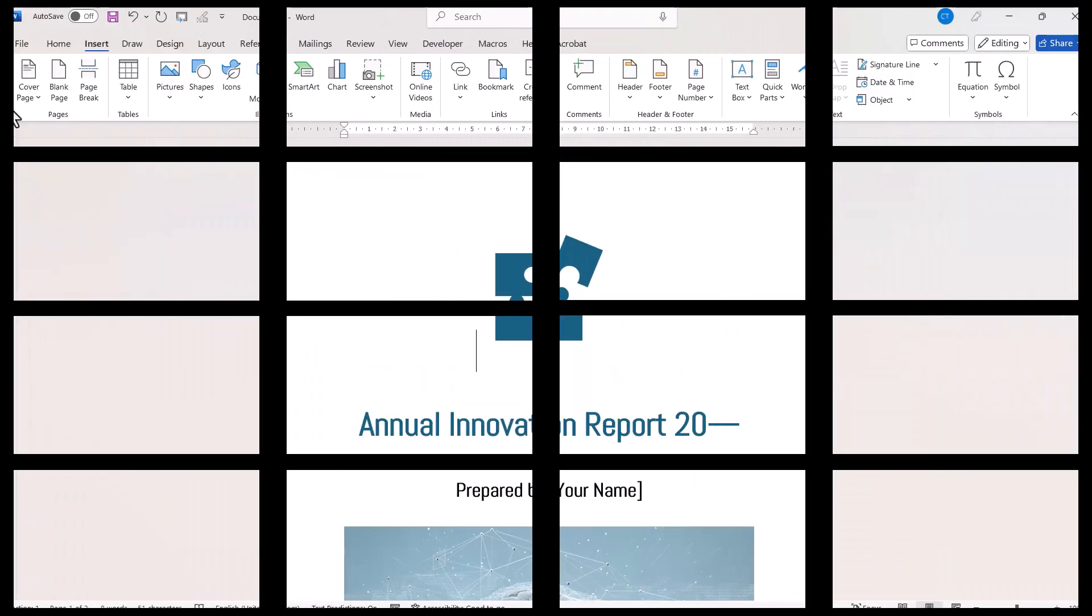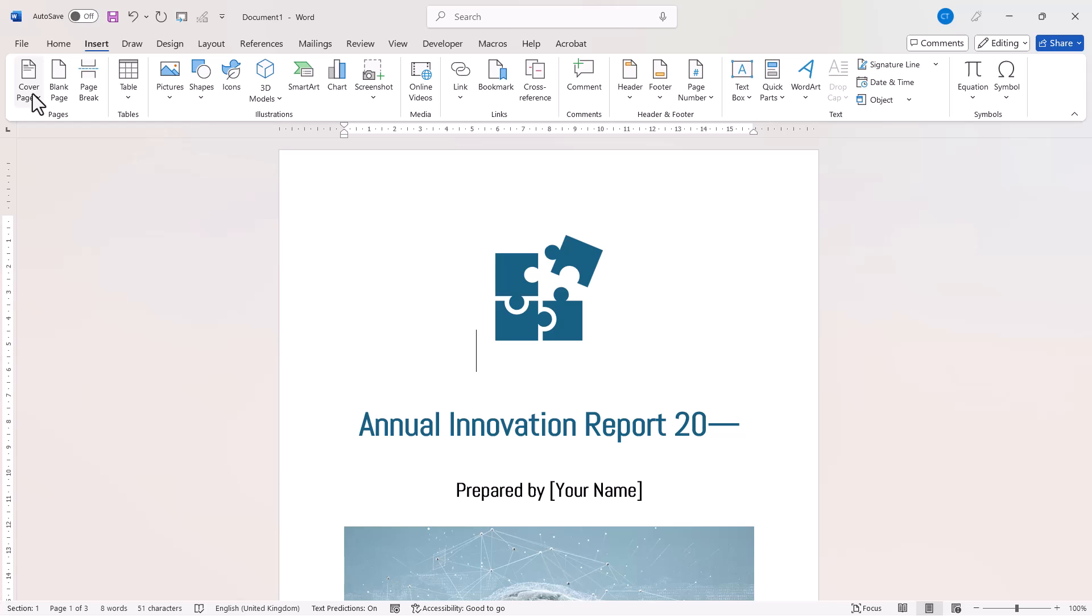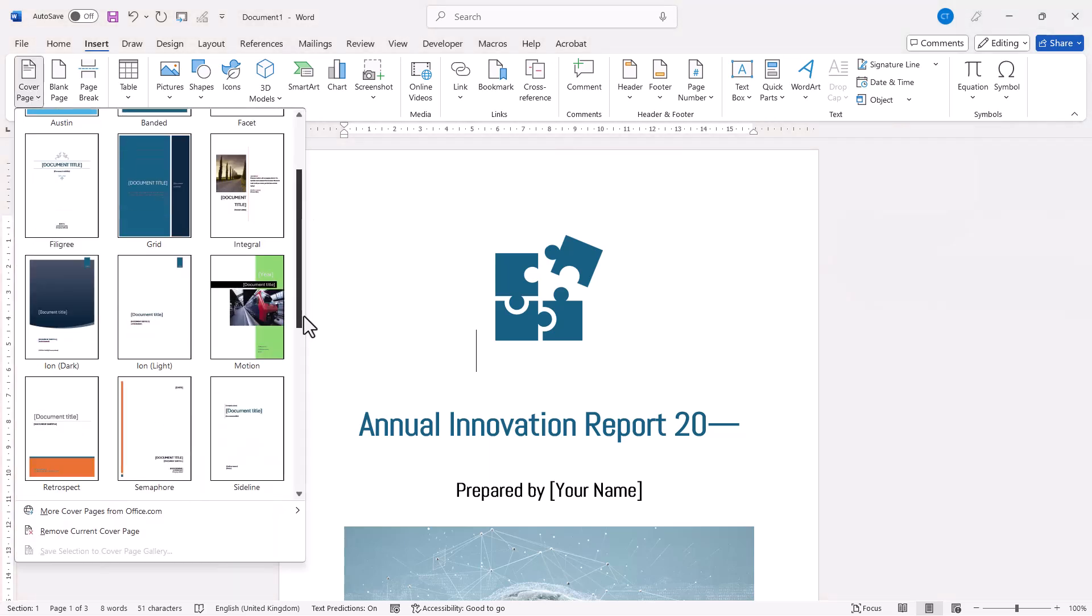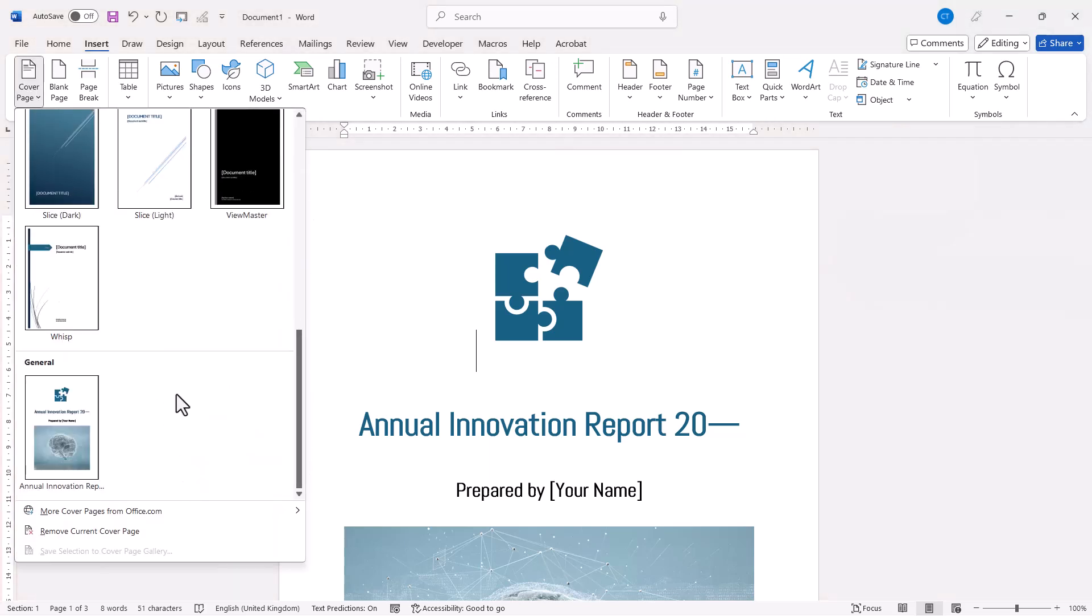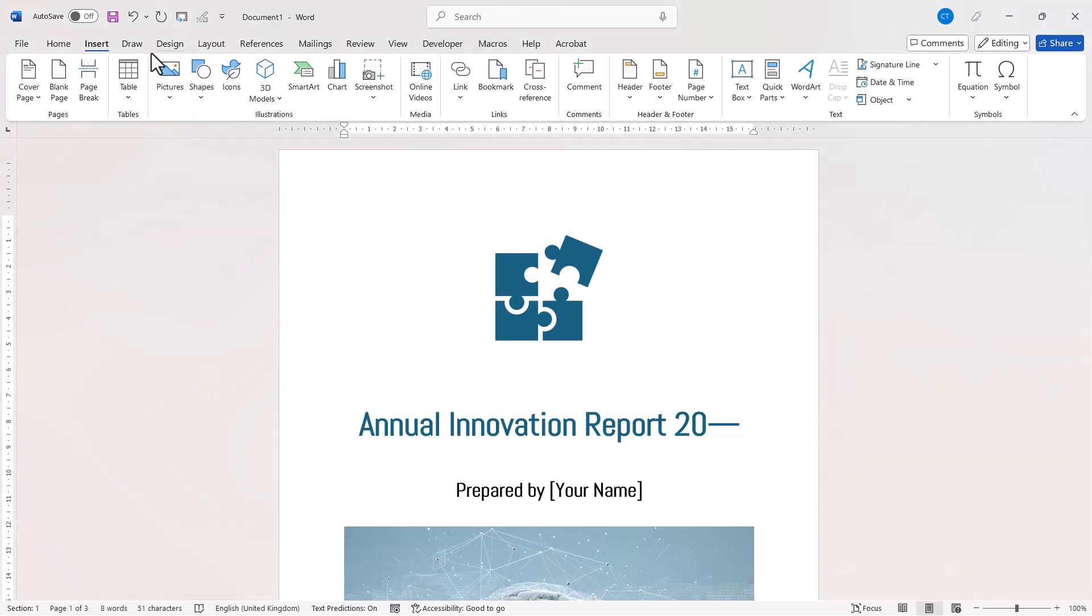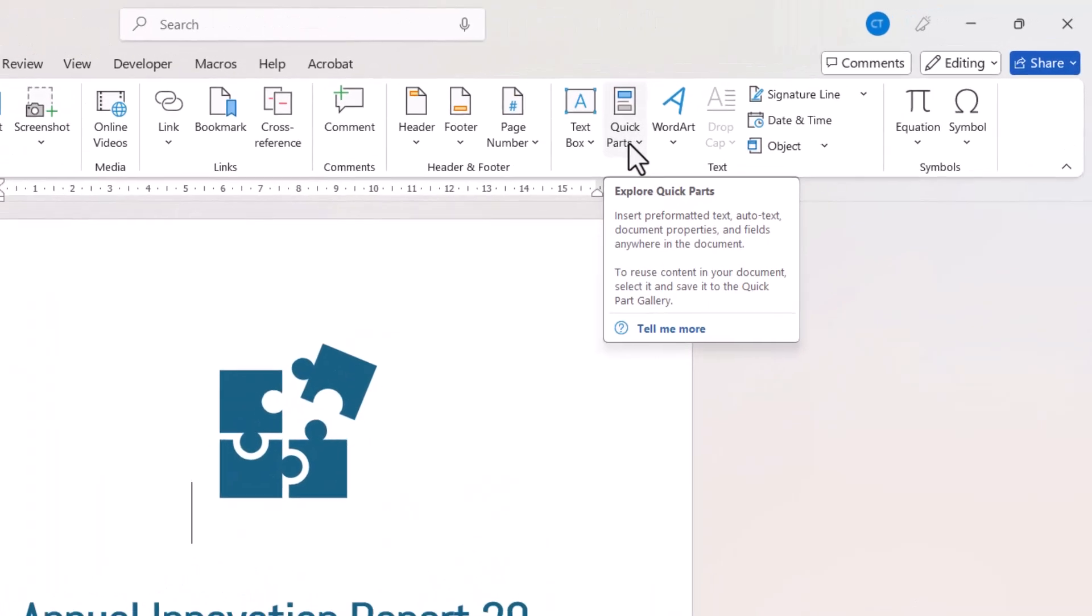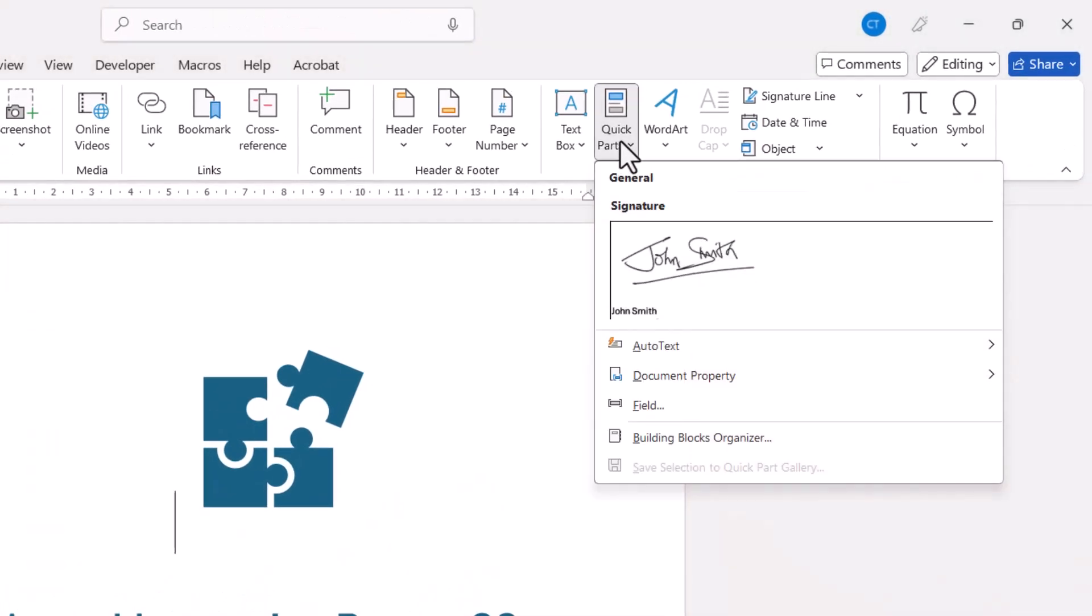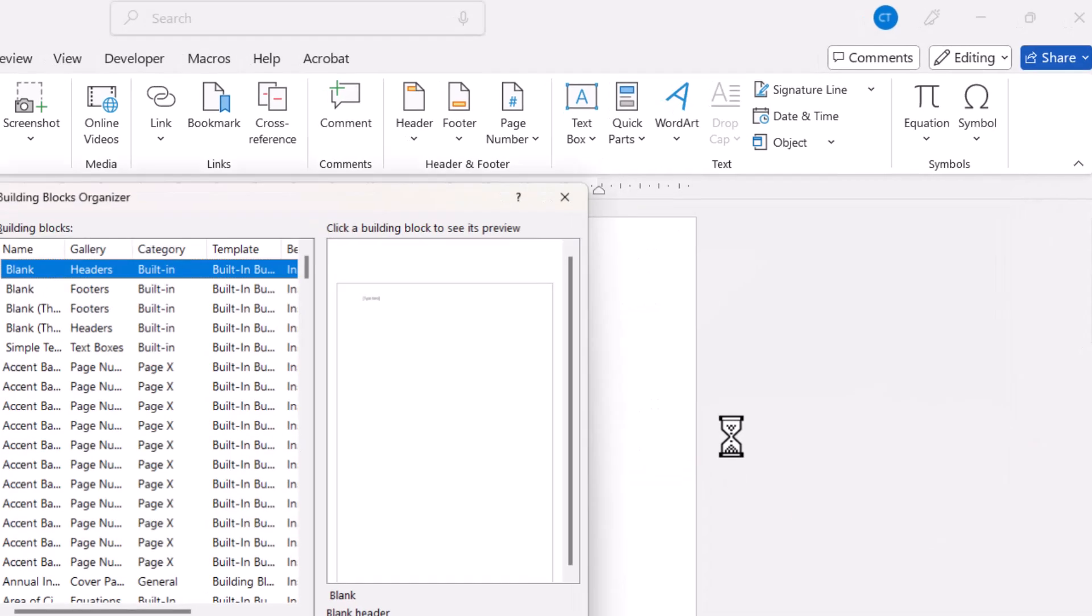Now, if you ever need to delete the custom cover page that you've included in this menu, what you do is stay on the Insert tab on your ribbon, go over to this Quick Parts menu, and then go to Building Blocks Organiser.